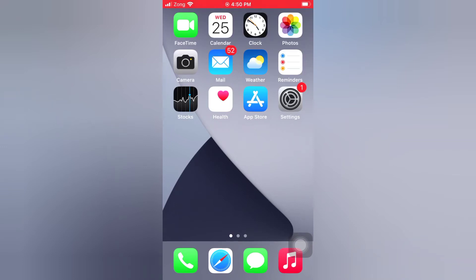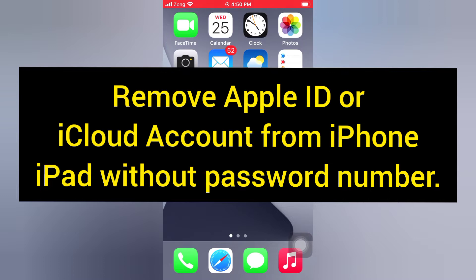Hello everyone, welcome back to my channel. Today in this video, I will show you how to remove Apple ID or iCloud account from iPhone or iPad without password.